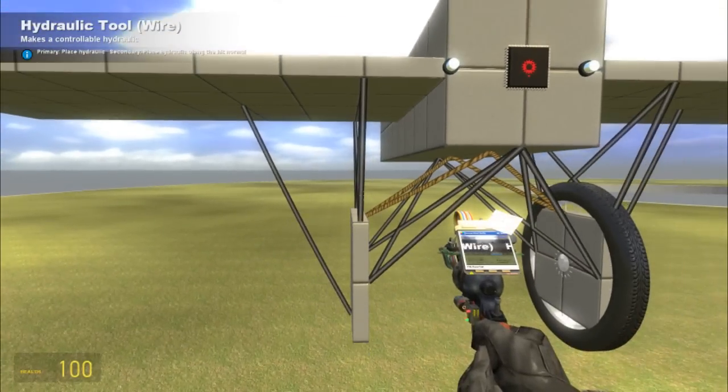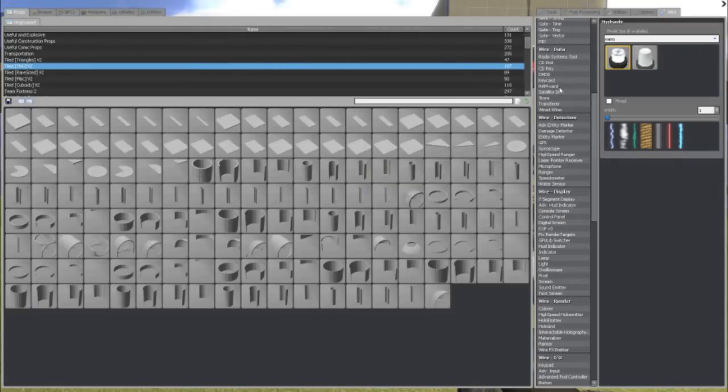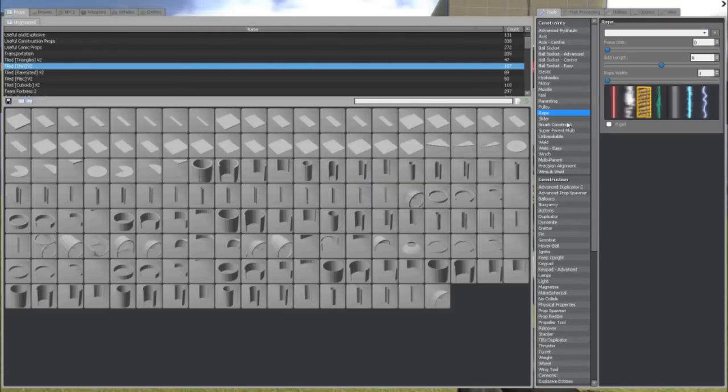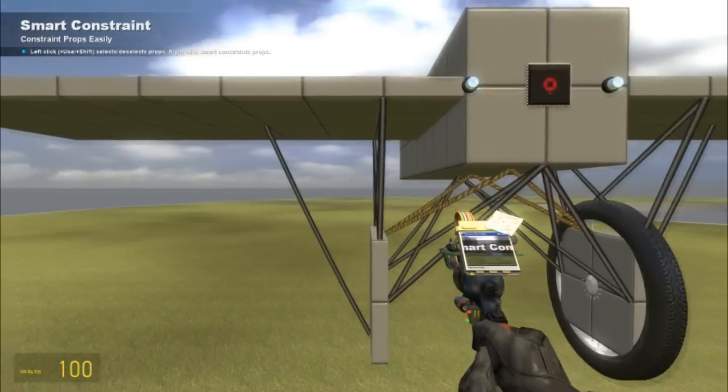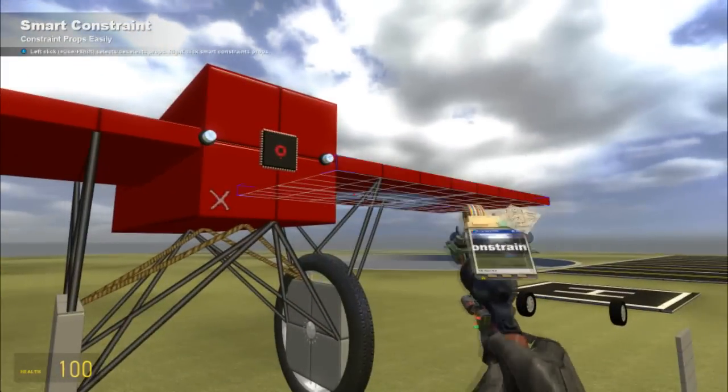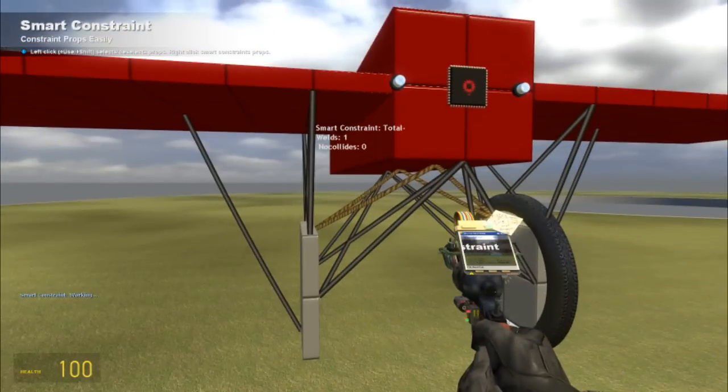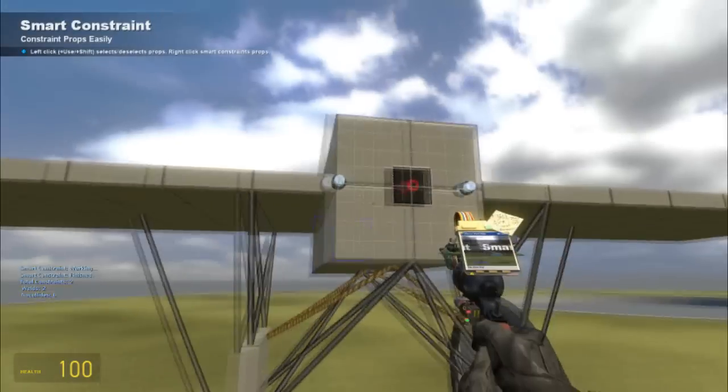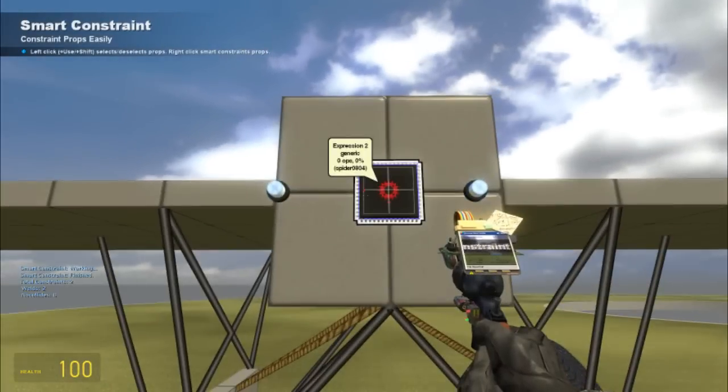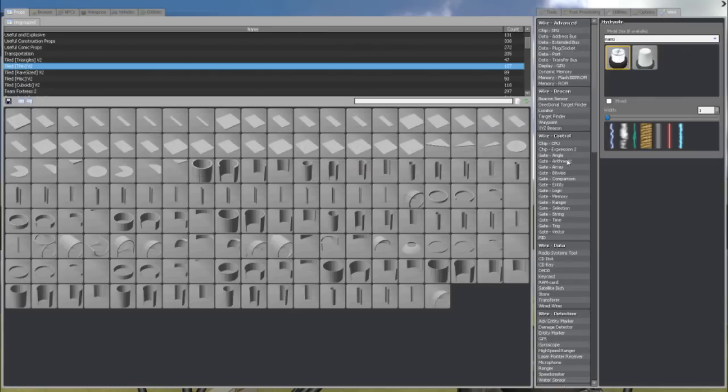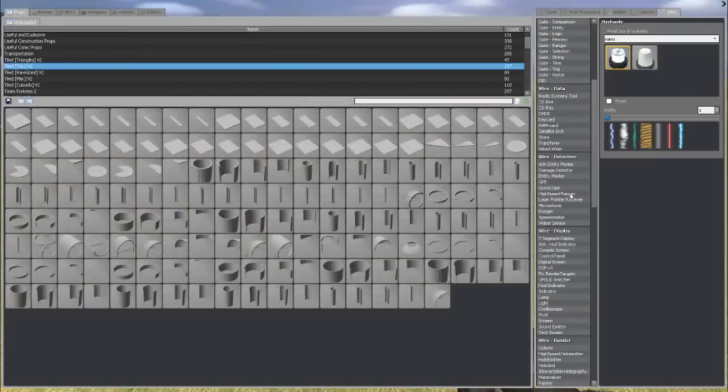So now I'm going to go ahead and smart constraint all this together before I move it. Alrighty. Now I am, actually I should put on the wheel first.